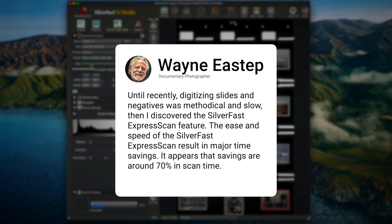It appears that savings are around 70% in scan time, says Wayne Estep, documentary photographer.